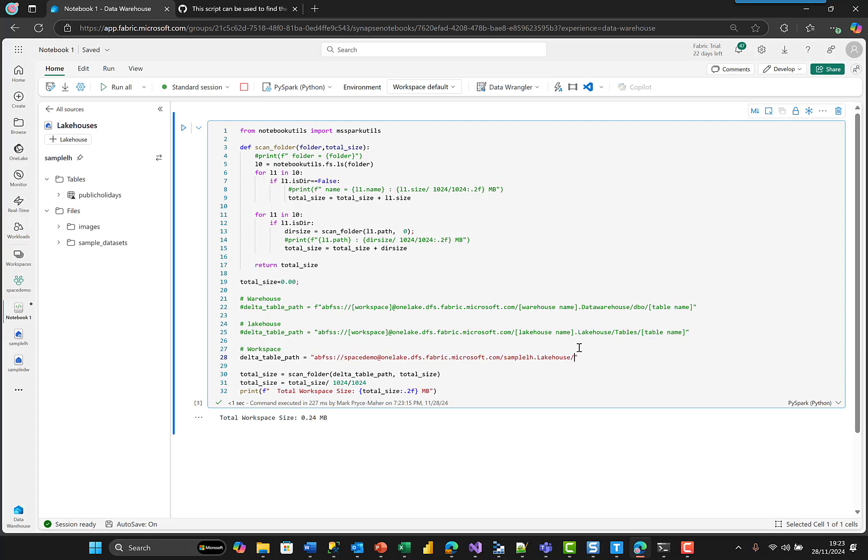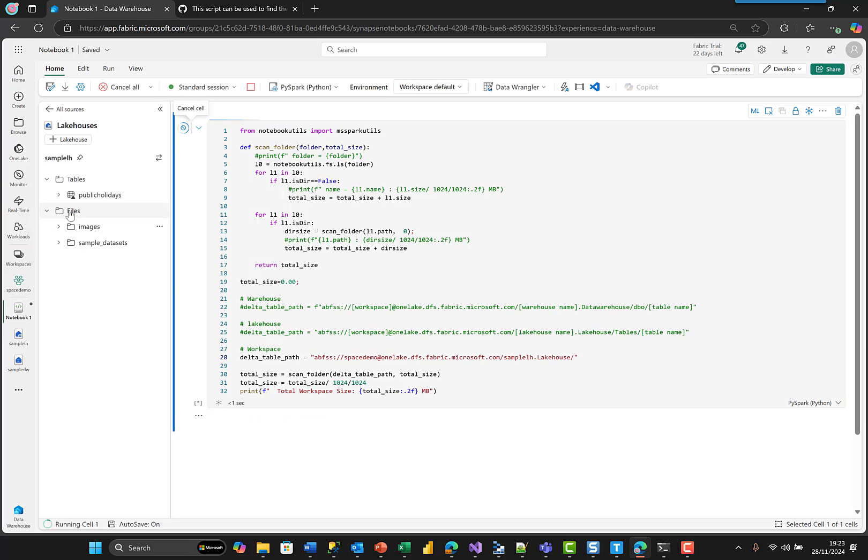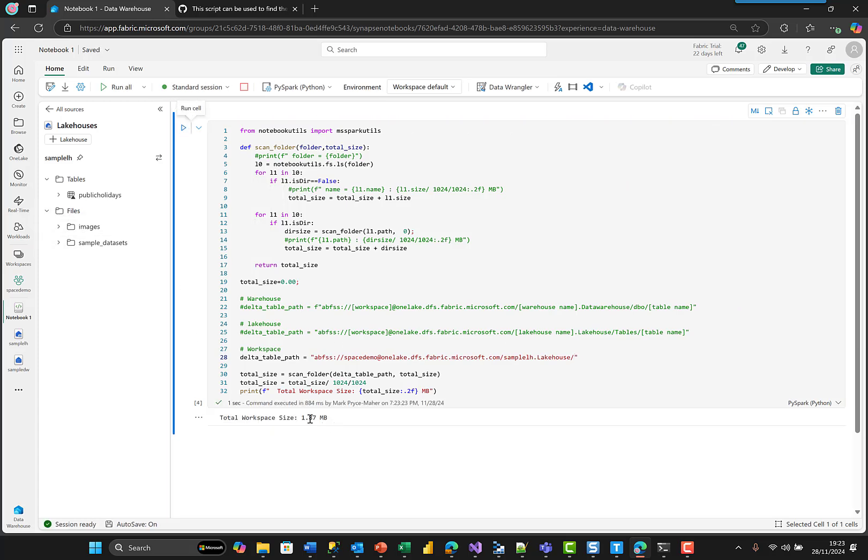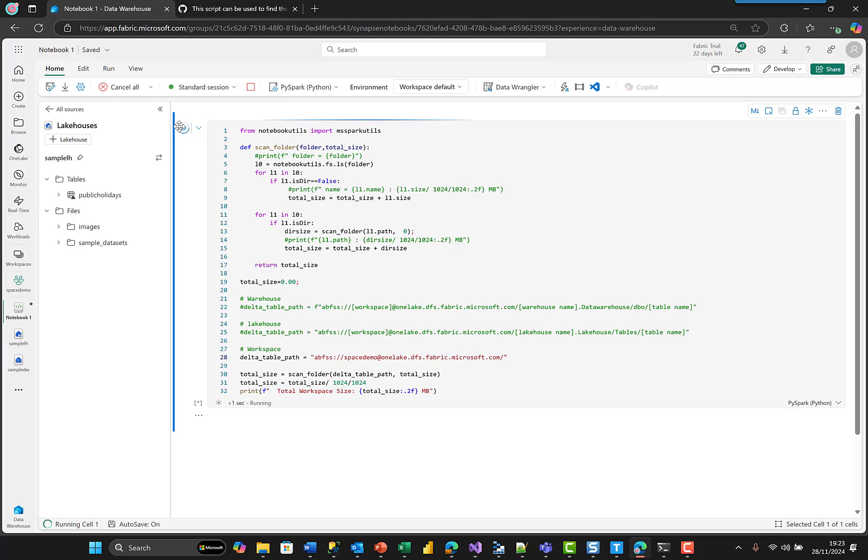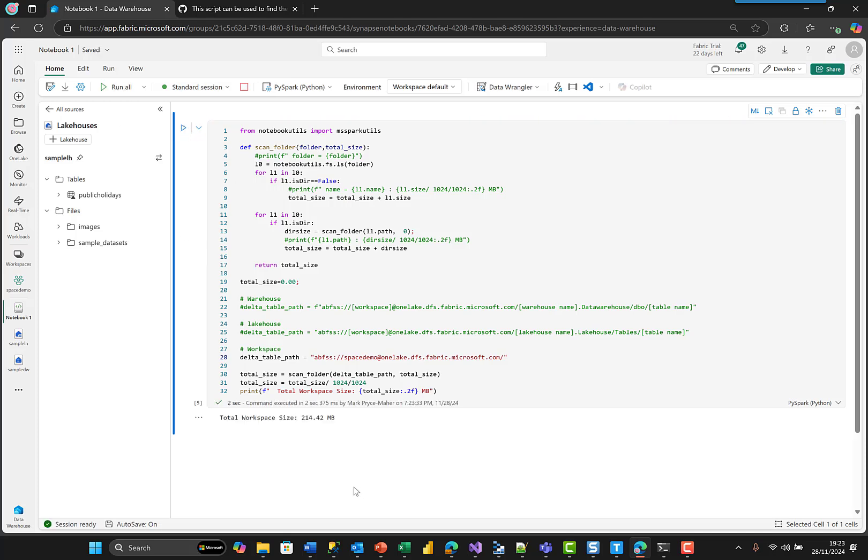See that's slightly bigger. And I can take it back even further, and then this is everything in the workspace. So yeah, that's so much bigger.